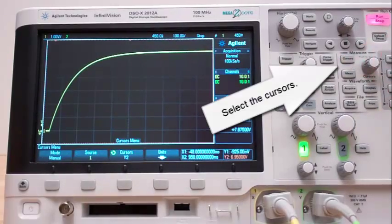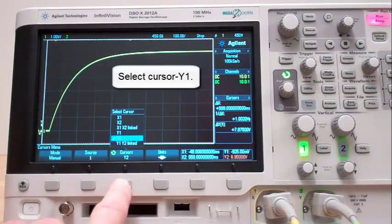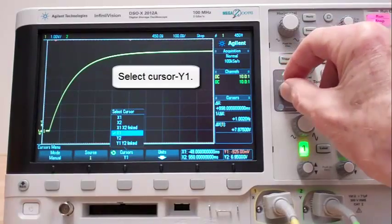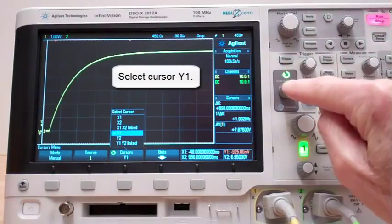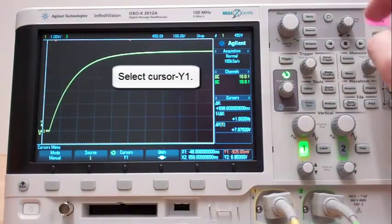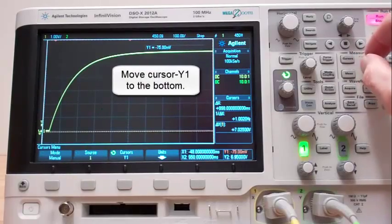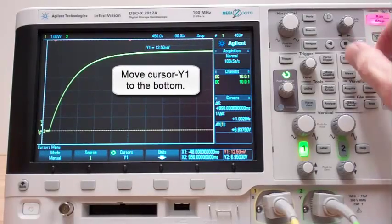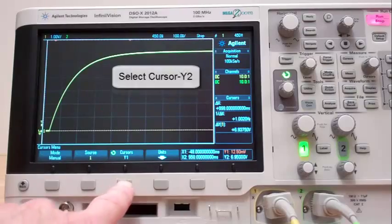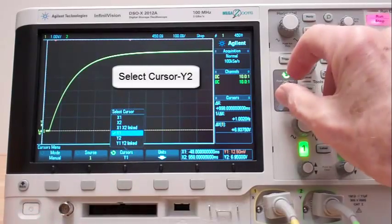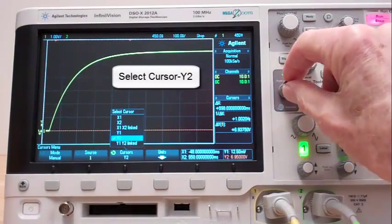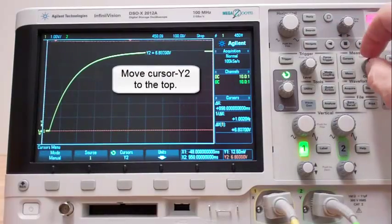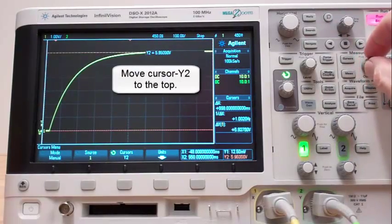Select the cursors. Select cursor Y1. Move cursor Y1 to the bottom. Select cursor Y2. Move cursor Y2 to the top.